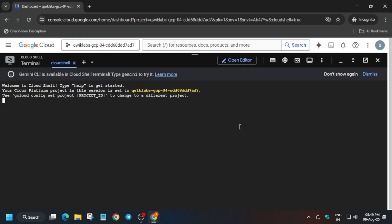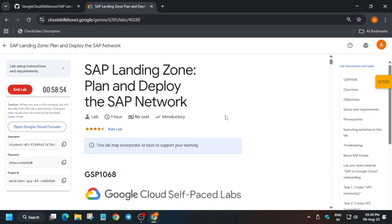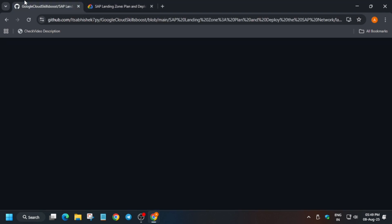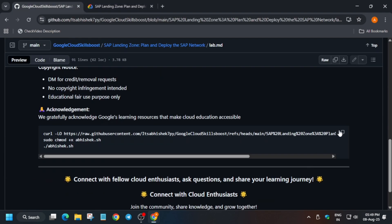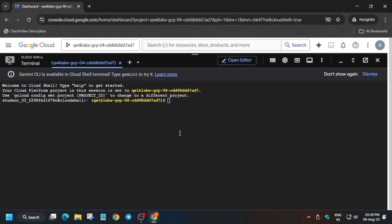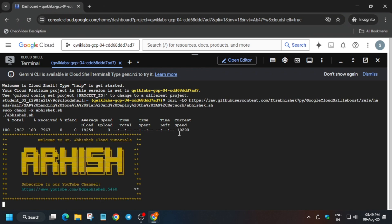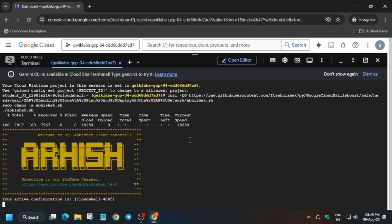In the description box I've shared this repository. I will explain everything, do not worry. Just come over here and paste over here like this and hit Enter. Now, what we are doing, let me explain. Come to the lab instructions—here they have already mentioned all the commands.